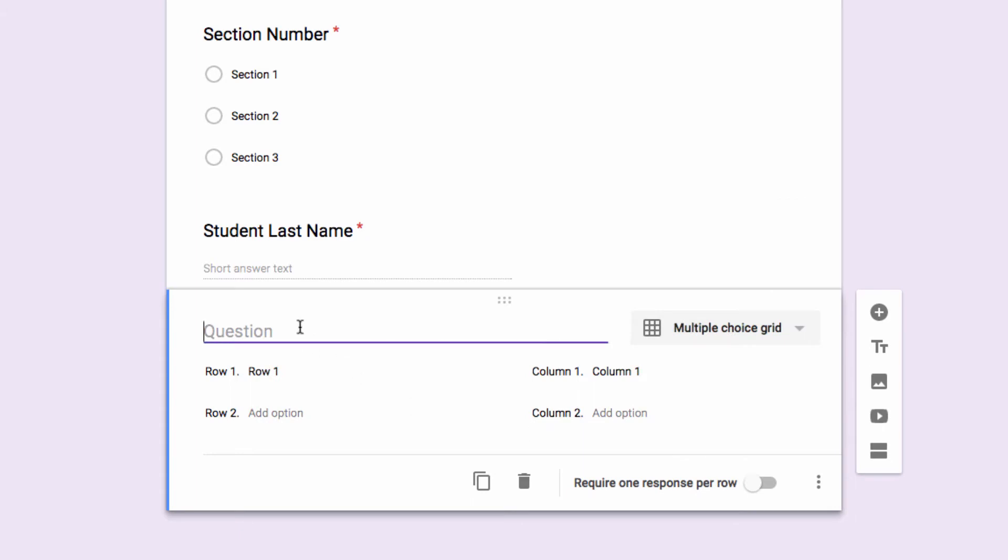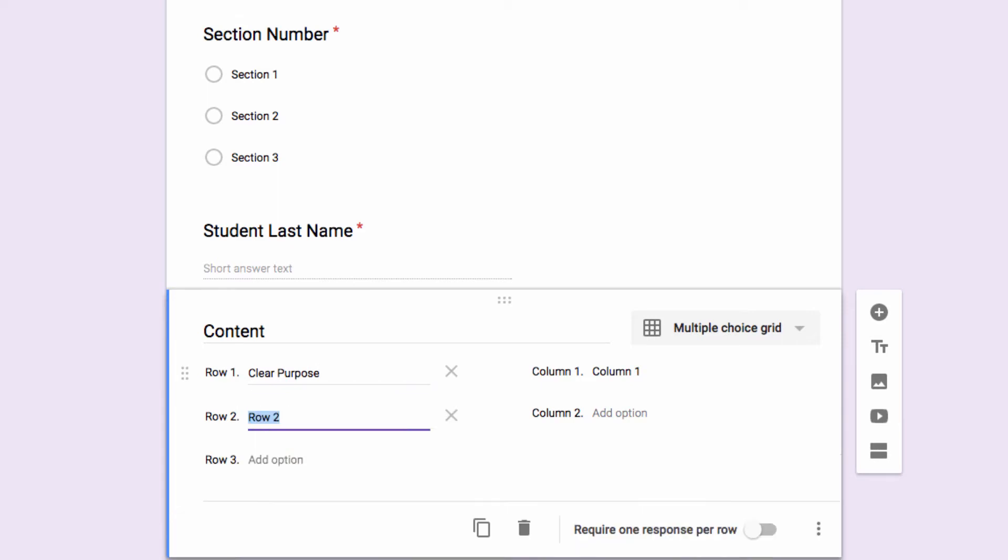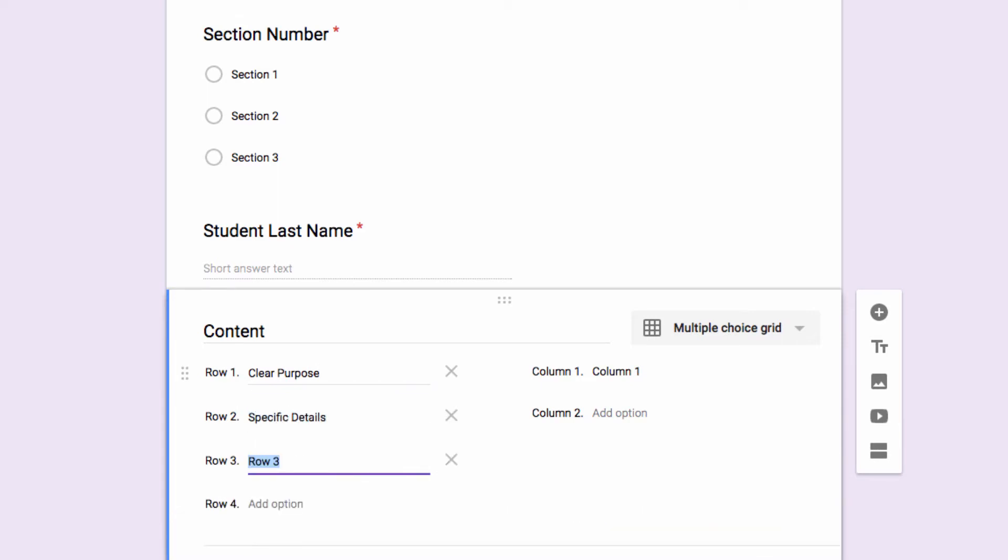I'm going to show you how to use this grid feature, and I'm going to set it up as if we were marking an essay. So for this, I'm going to set up a grid and label the question as content. Then I'm going to set up my rows as clear purpose, specific details, and you can name them whatever you want really.